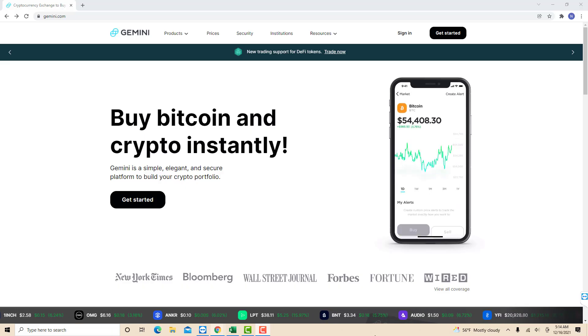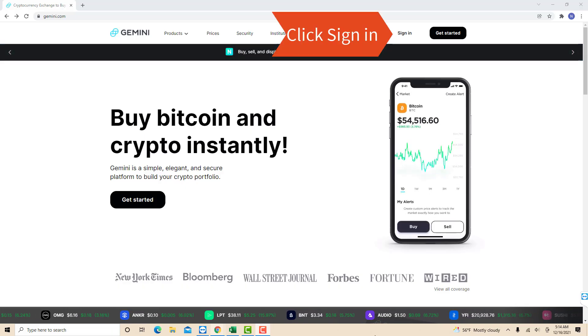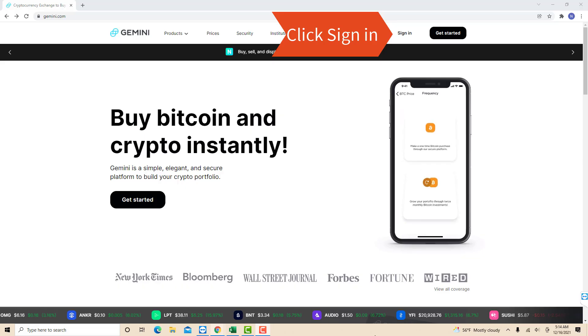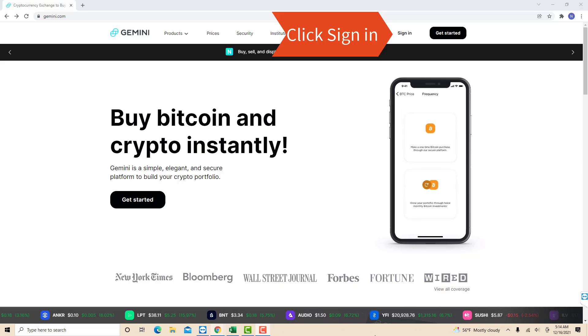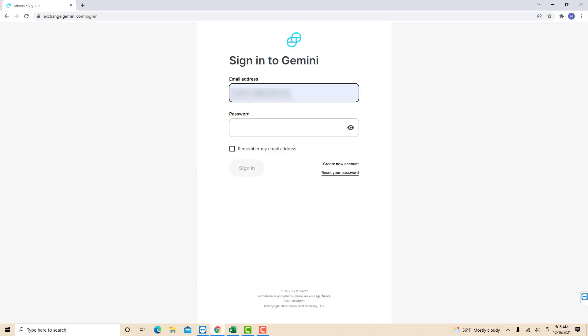Open the website, then click sign in. Now, sign in with your email address and password.